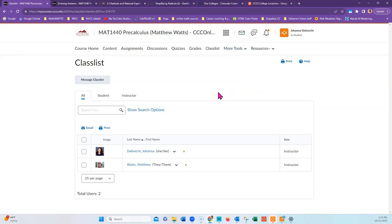I hope this video helps you understand how to navigate your course and that you will be most successful in completing Math 1440 Pre-Calculus.